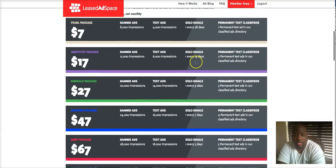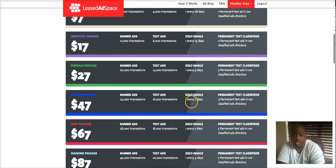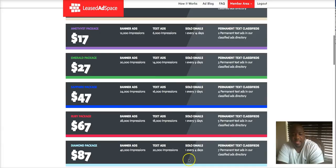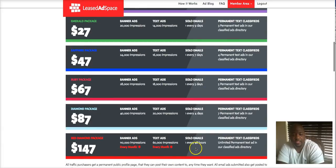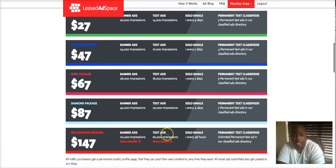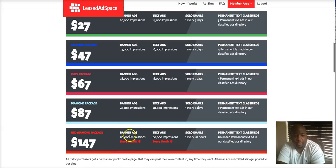And once you get down to the red diamond package, you can run your banner impressions every month, text ad impressions every month. You're going to get those every single month.